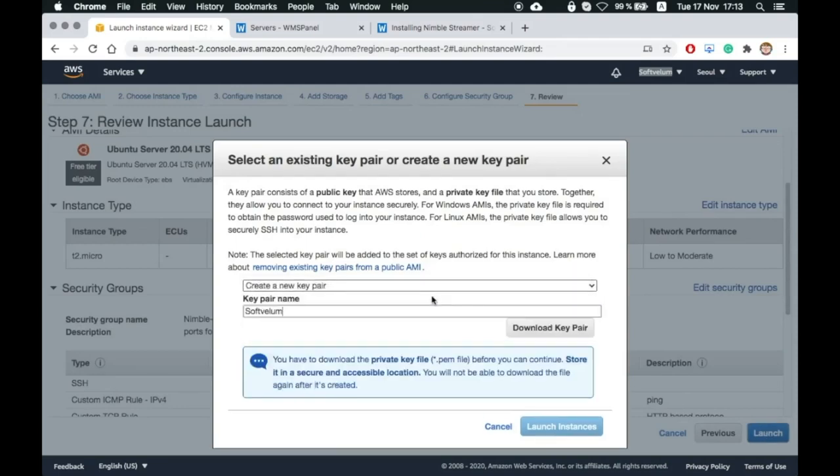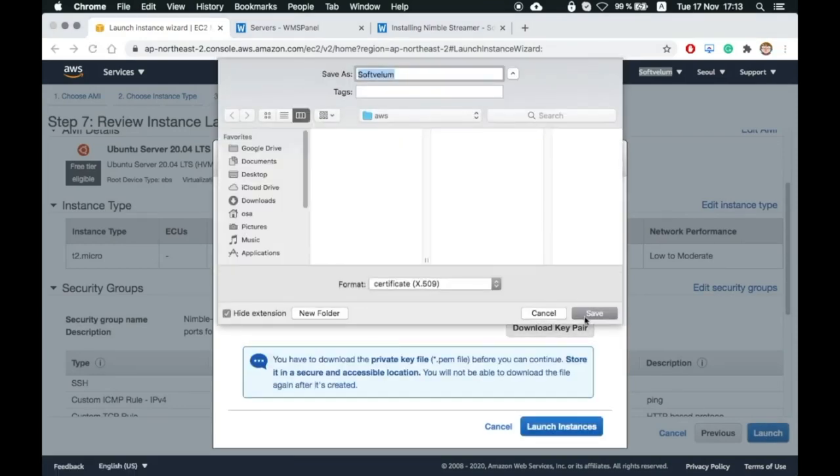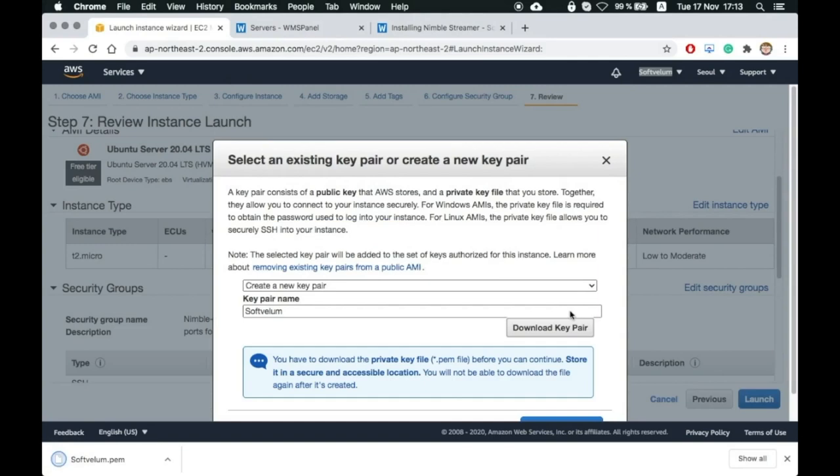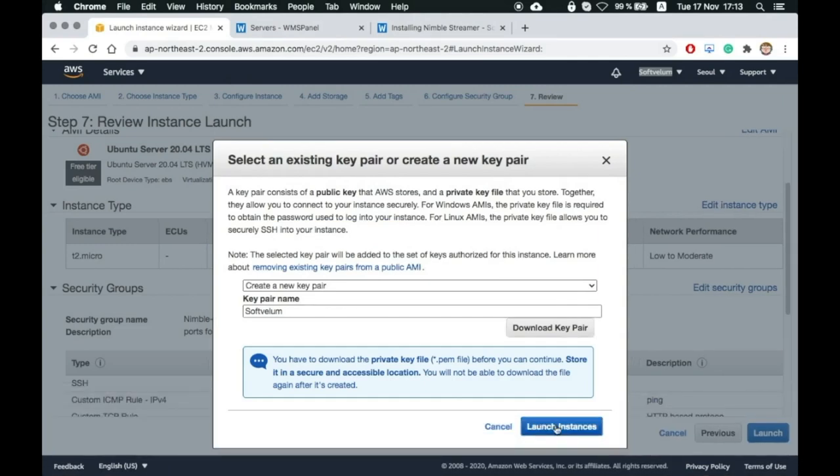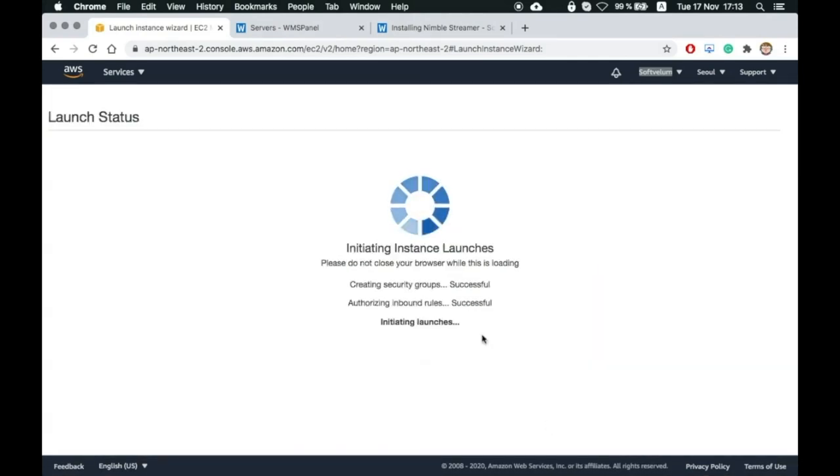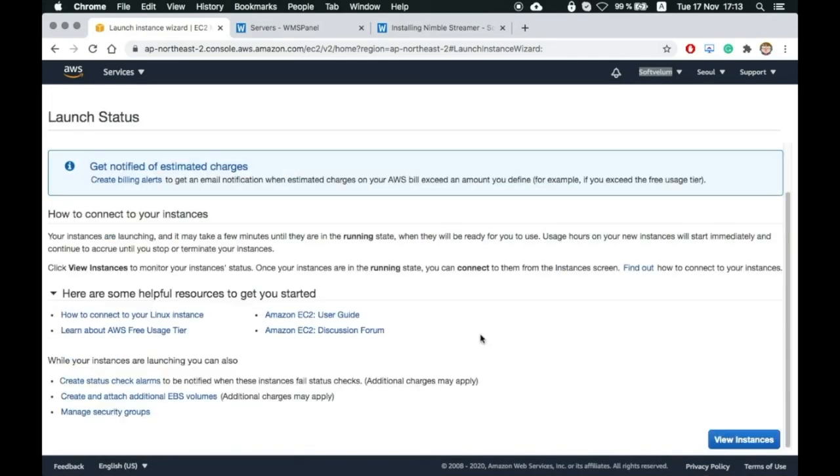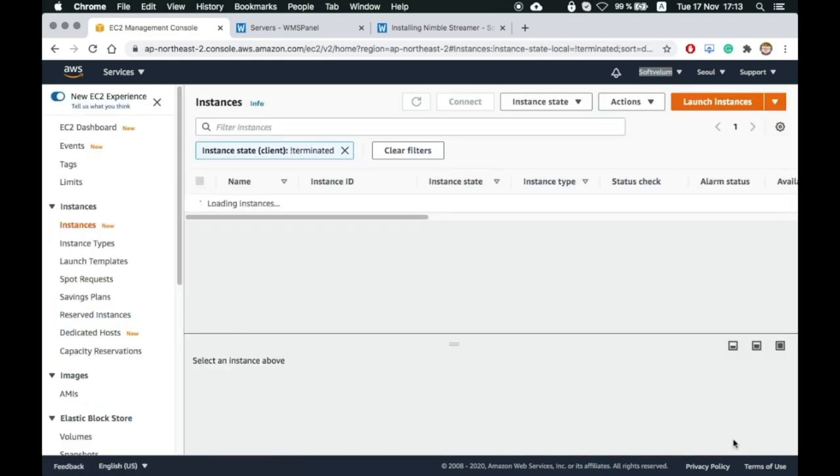We also need to create and download a key pair for accessing the server. Now launch it. The instance is up and running.